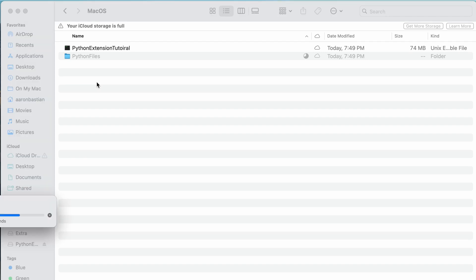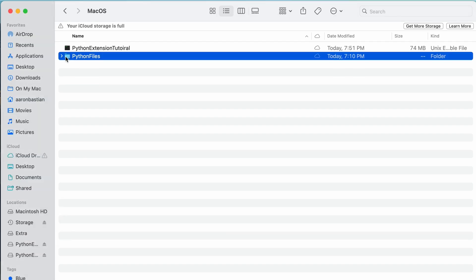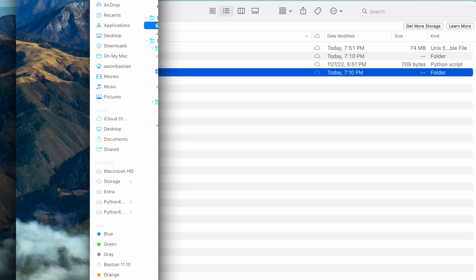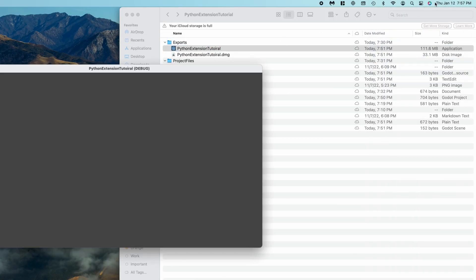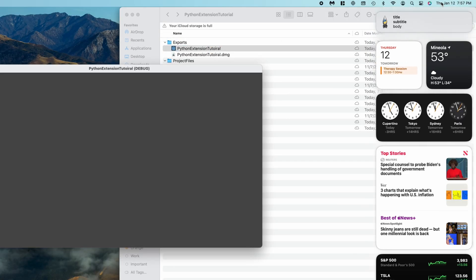Now when we run the game, it'll locate the directory we just pasted into, and have access to our interpreter and script. Here I'll do just that, and you can see that our notification pops up in the notification center.